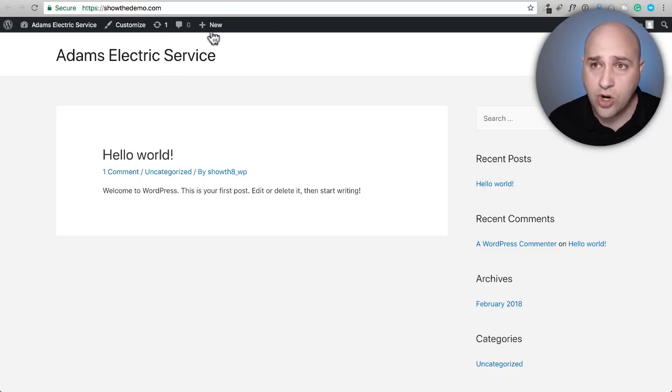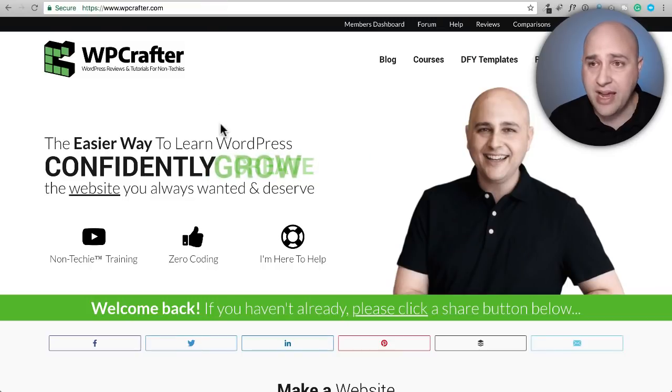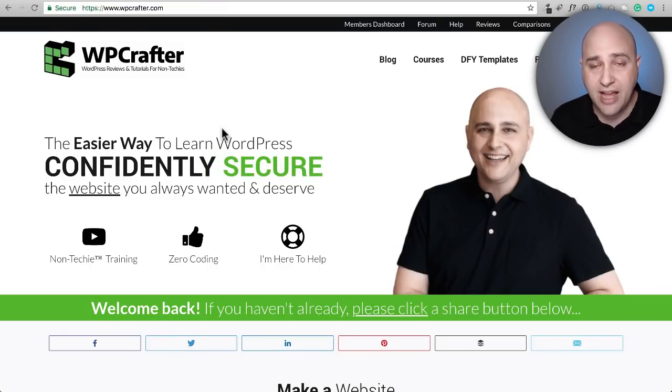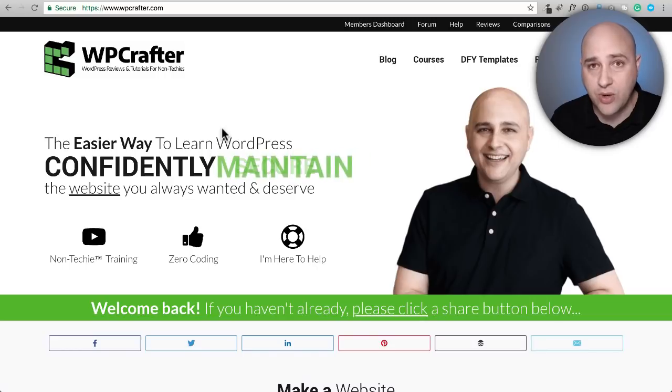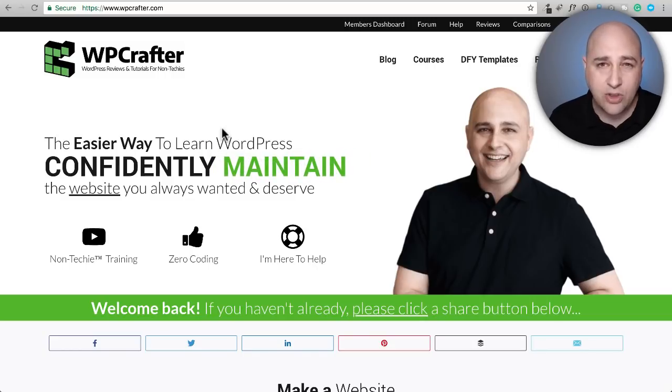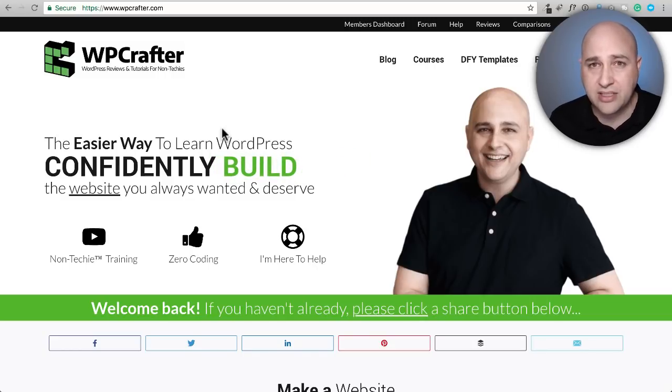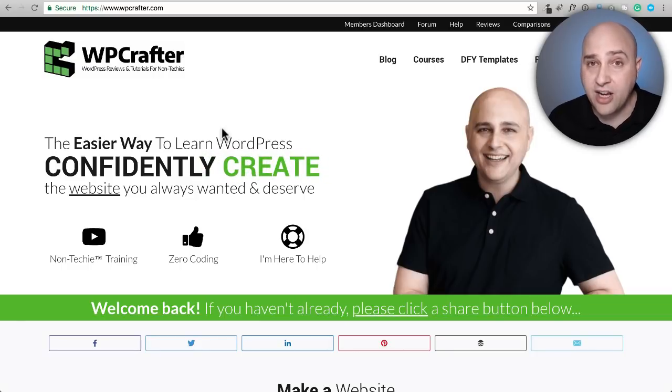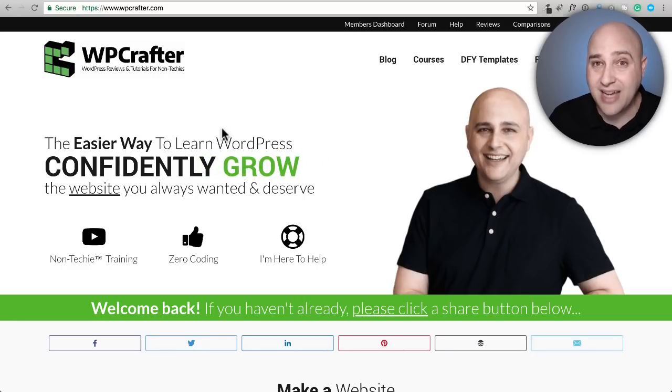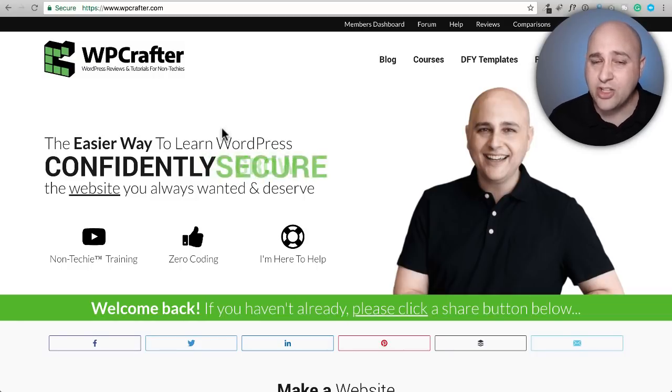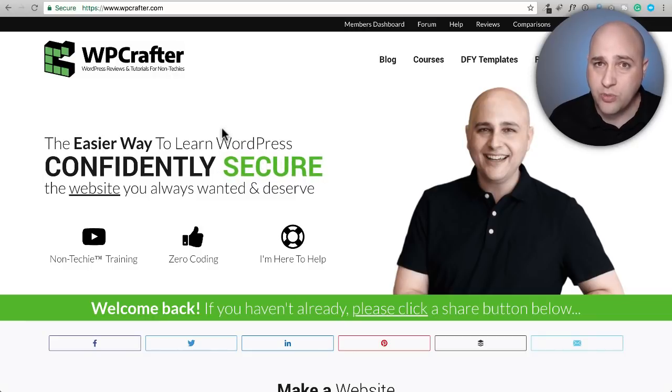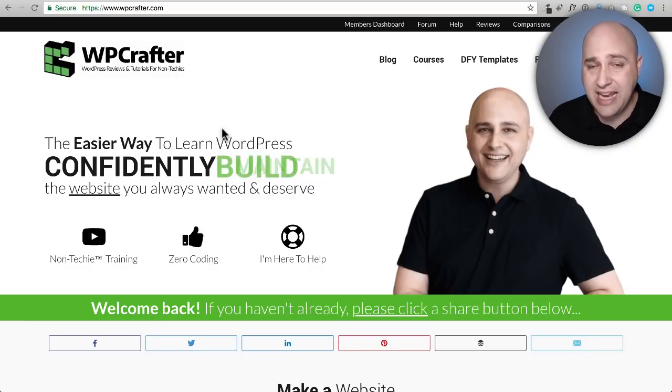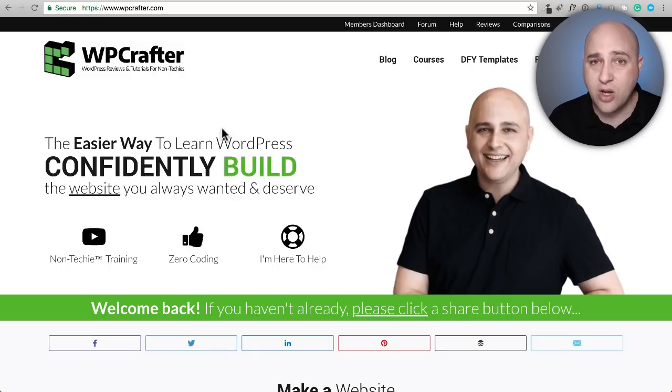This should work with any web hosting provider. It's worked on my local machine - I use a program called Local by Flywheel - and it works great on that as well. The only place you would probably run into some trouble is if you have your WordPress site on WordPress.com, because that's not traditional WordPress hosting and they don't even let you add these plugins anyway.